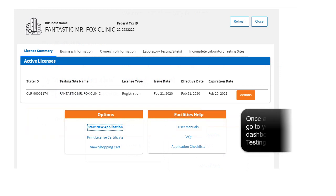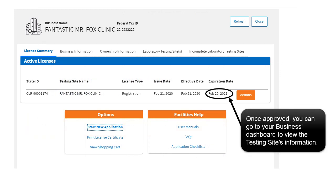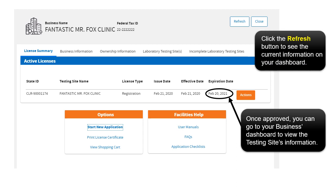Once approved, you can go to your business dashboard to view the testing site's information. Click the refresh button to see the current information in your dashboard.